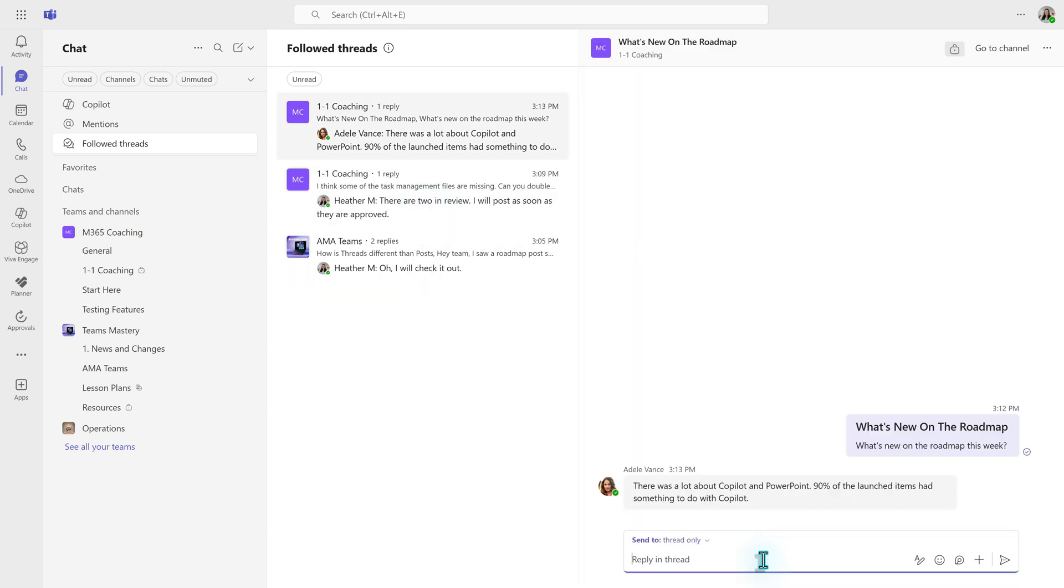So in this example, Adele is telling me that 90% of the roadmap items were about Copilot, specifically about PowerPoint. So I'm going to ask her whether or not I should update some training.